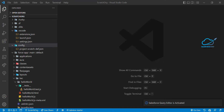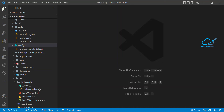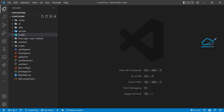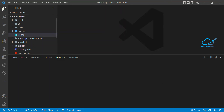I have VS Code open here. I already created one LWC project — you can see the structure of the LWC project. This is scratch-org based, so you can perform SFDX commands; otherwise you cannot.